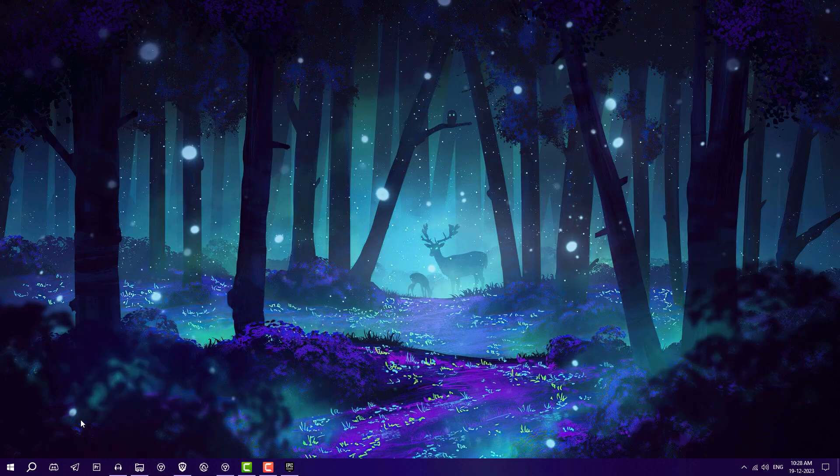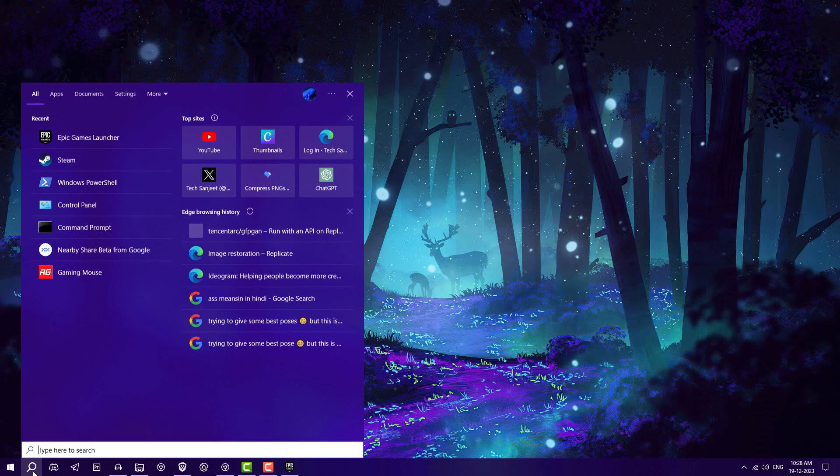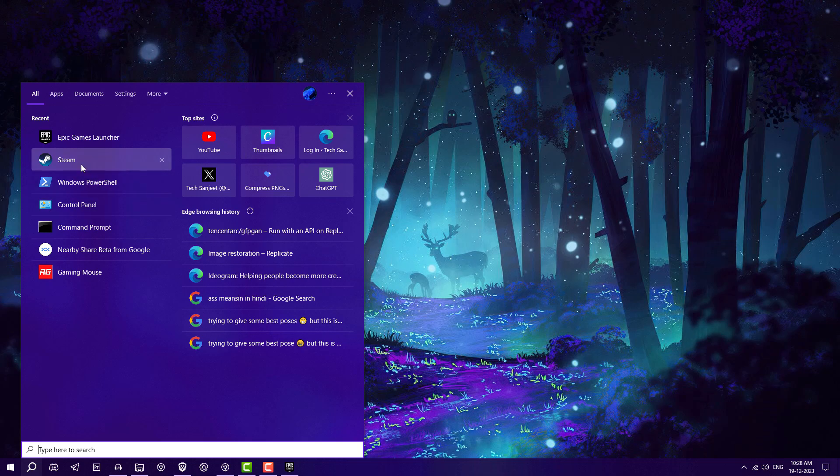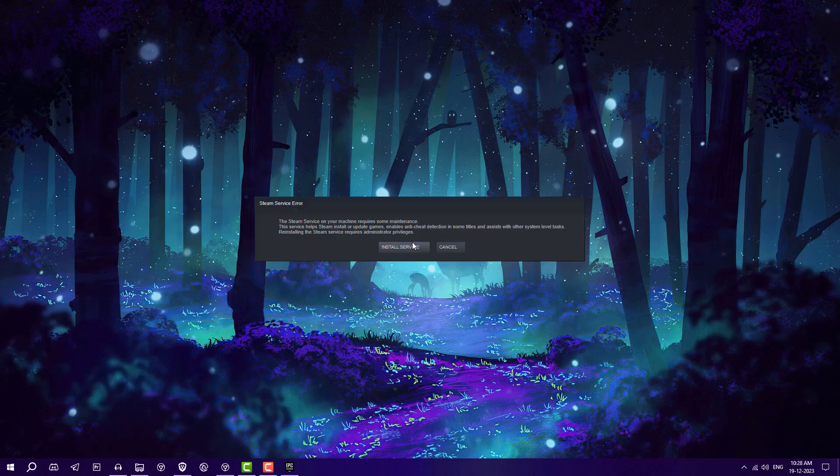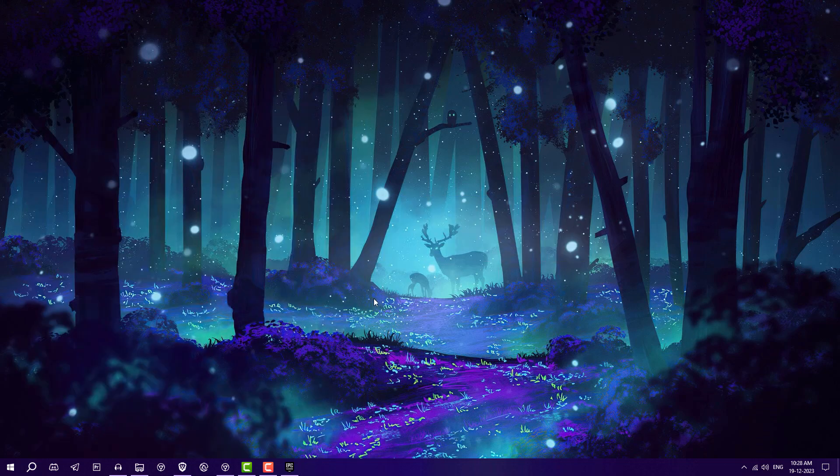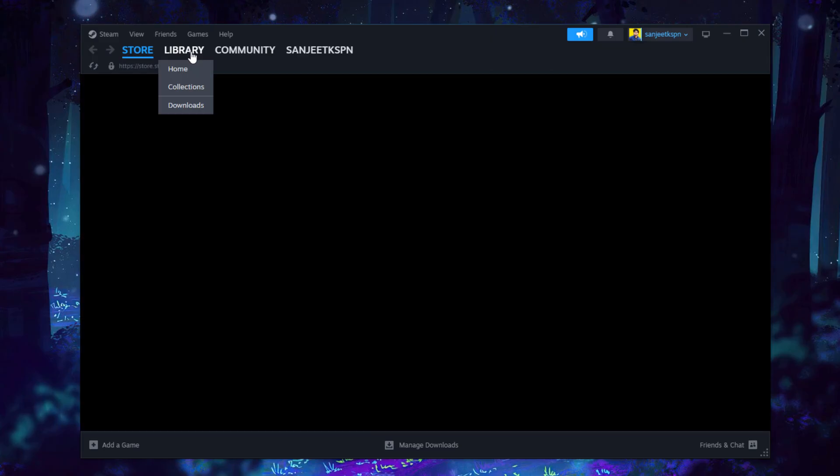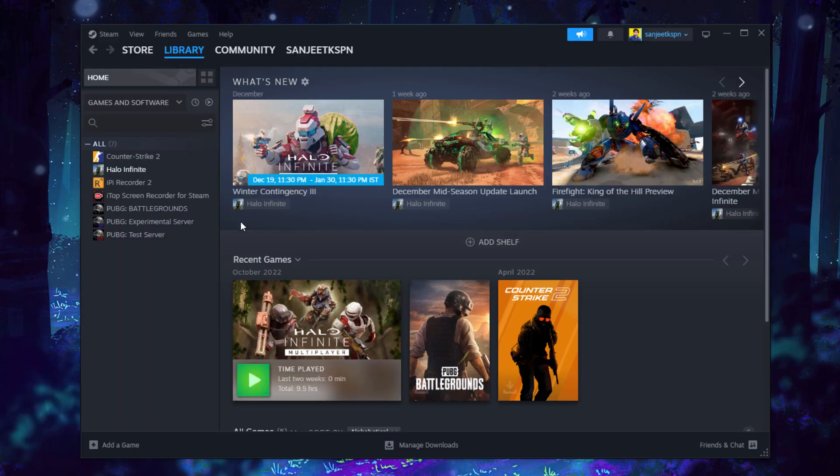Next is Steam. Steam is also offering free games every week. I'll tell you how you can get it. Basically, you need to download the Steam engine. I'll also give the link in the description to get the free game list. Go to the library section, here is Counter Strike 2, which is also free.